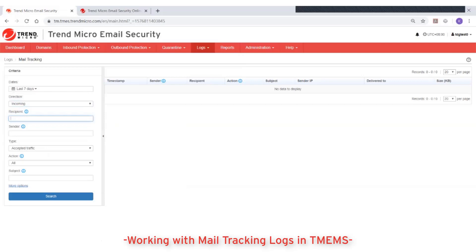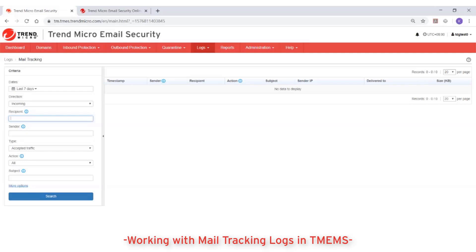Then type the recipient and/or sender address information in the available fields. You can specify a full email address or use an asterisk wildcard character for the local part, like asterisk at example.com. You can also use the wildcard for the domain or subdomain part — for example, user at asterisk, or user at asterisk.example.com. If you leave either of these two fields blank, it will match all addresses.